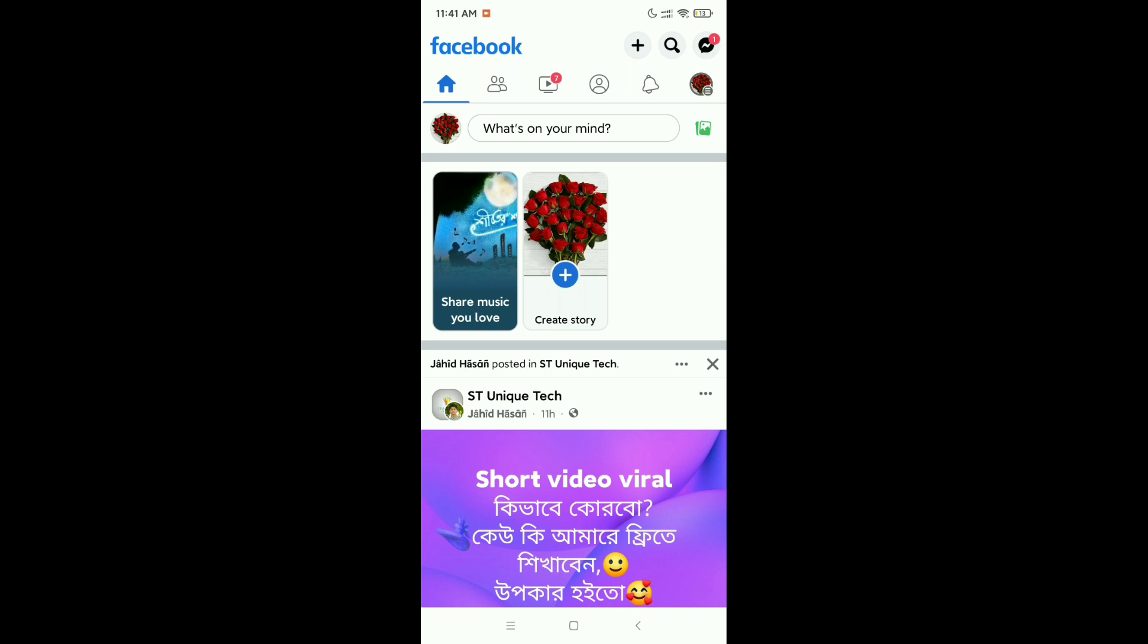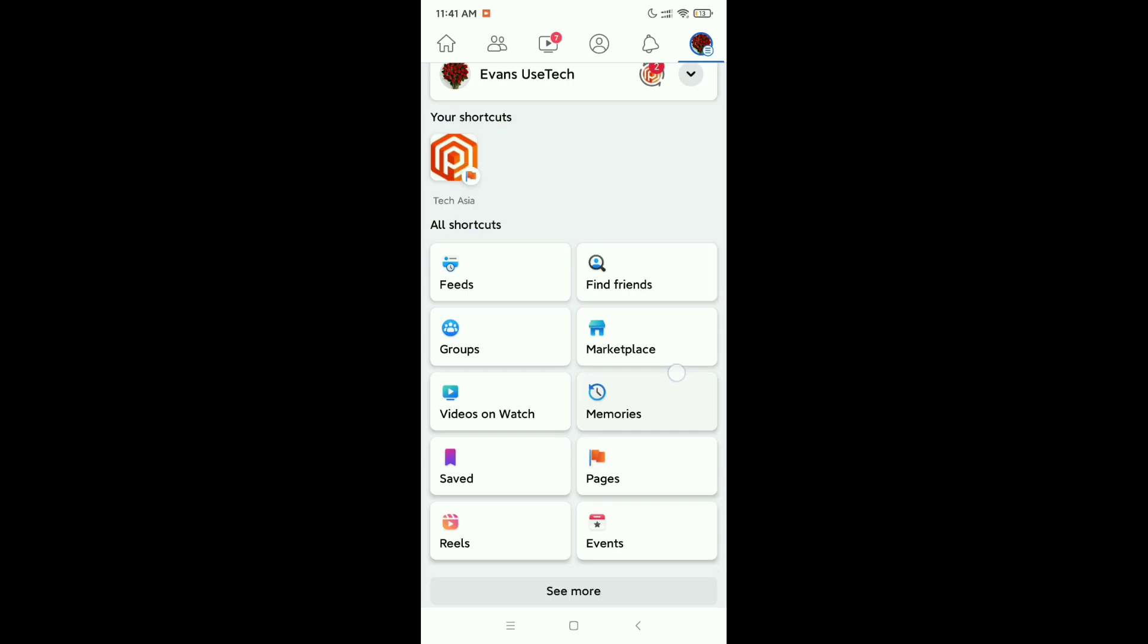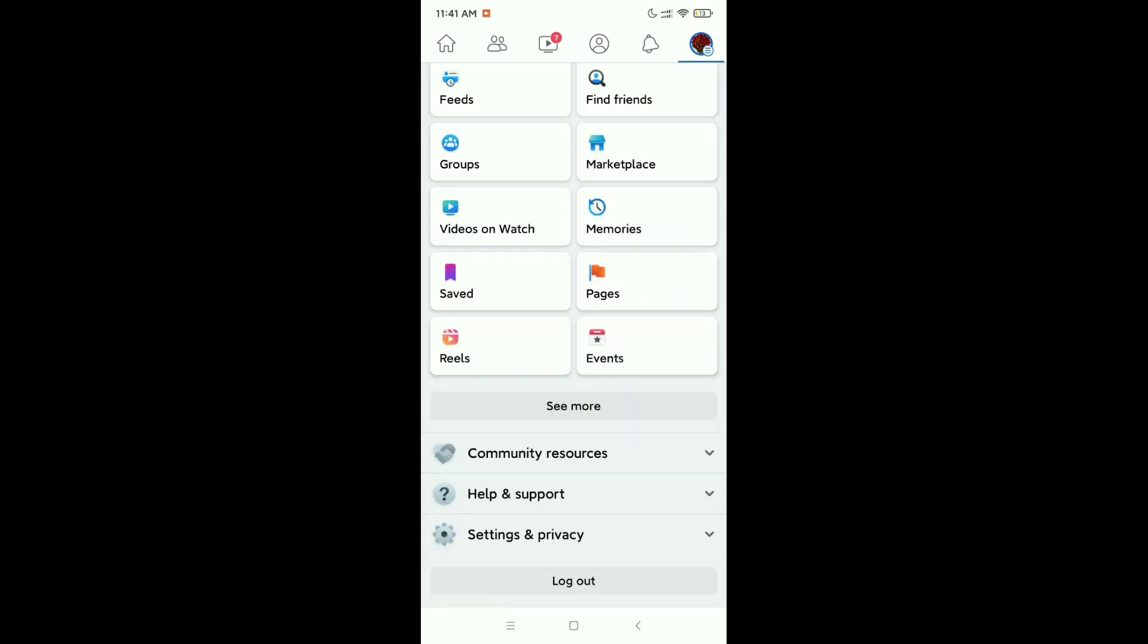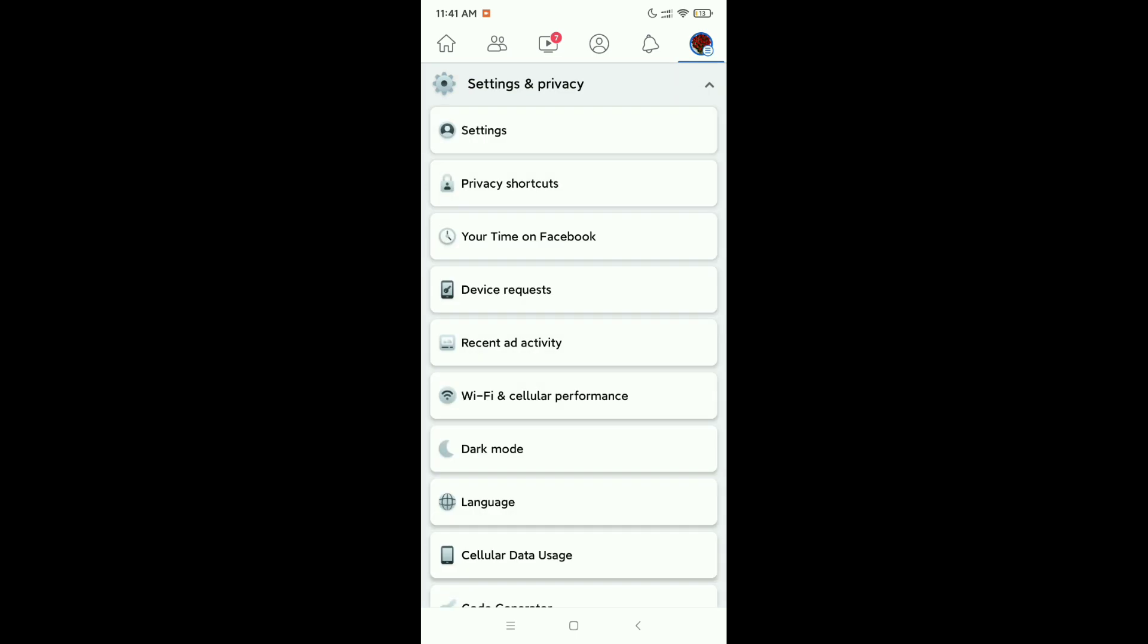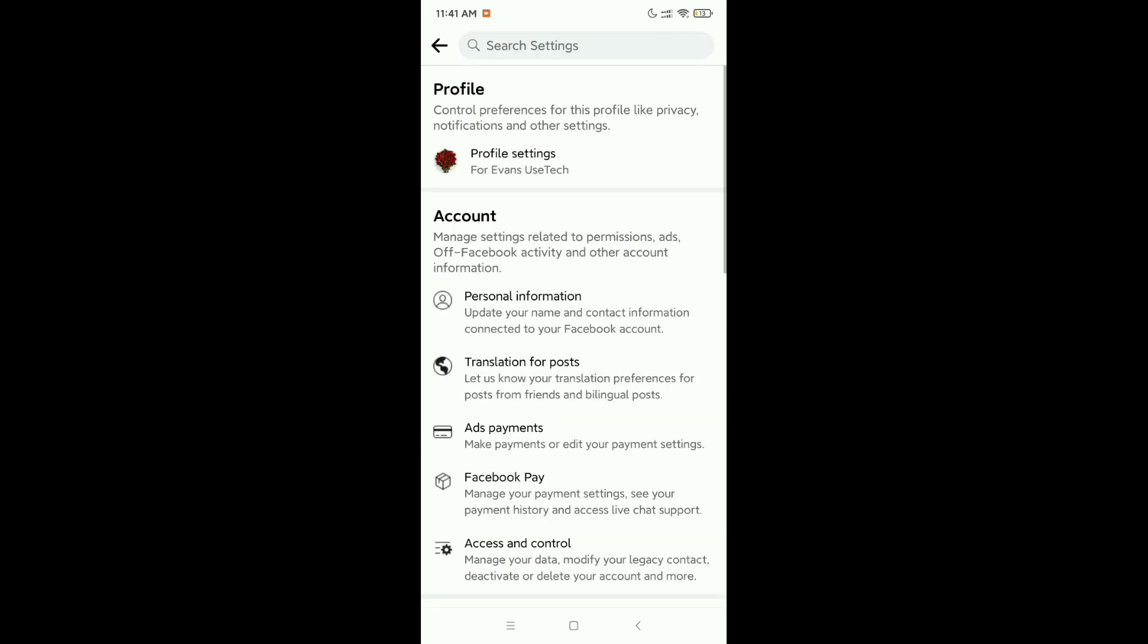Click on the top right corner, your profile icon. Then scroll down and you can see there's an option called Settings and Privacy at the last. Click on it, then click on Settings, and click on Profile Settings.